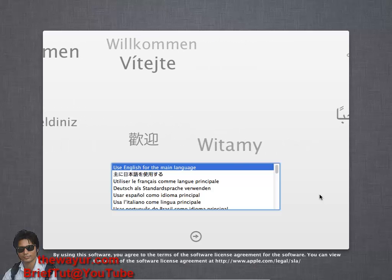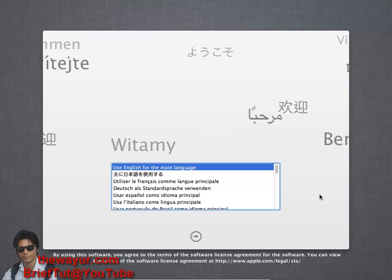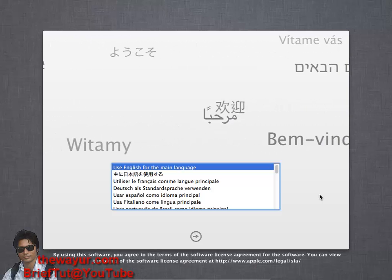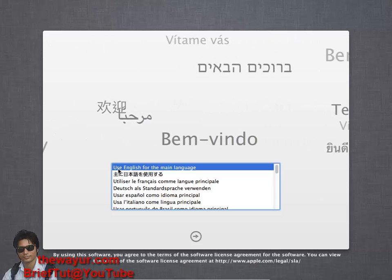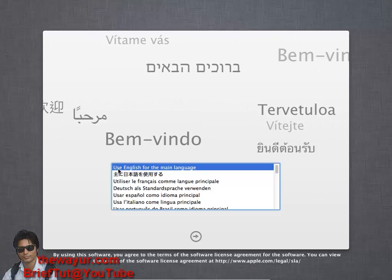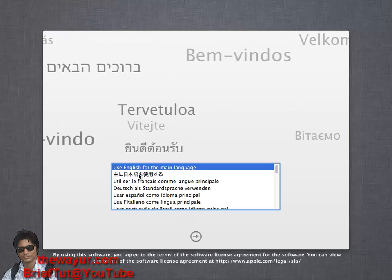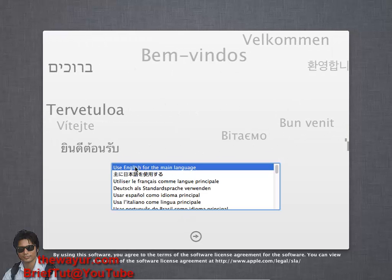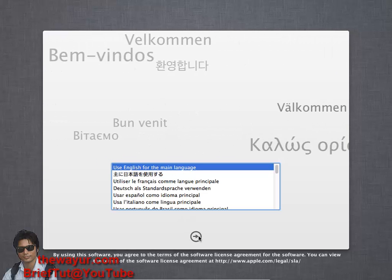I am back guys with the next screen. Here it is prompting me to choose the language, so I will choose English and click next.